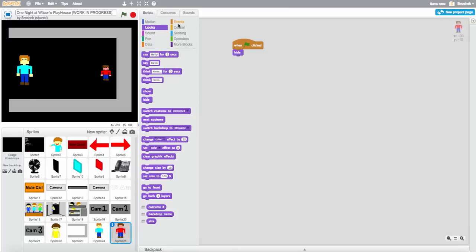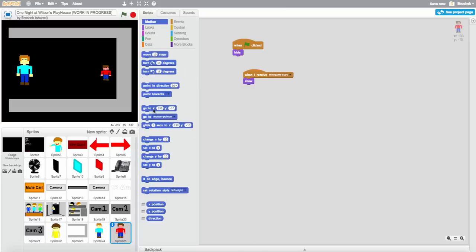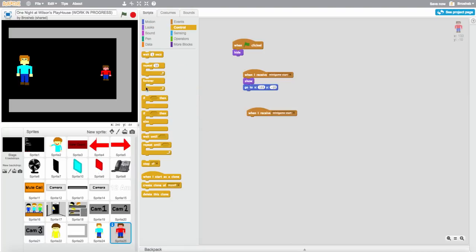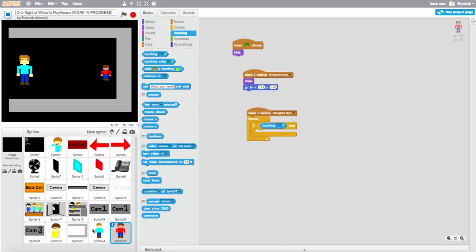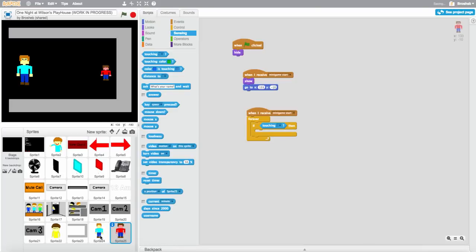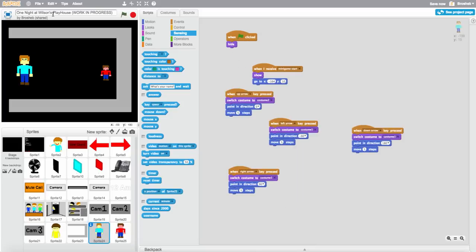When flag is clicked, hide. When I receive minigame start, show and go to wherever it's going to start. When I receive minigame start, do forever: if touching the character sprite — that's the Wilson guy — which is sprite 24.